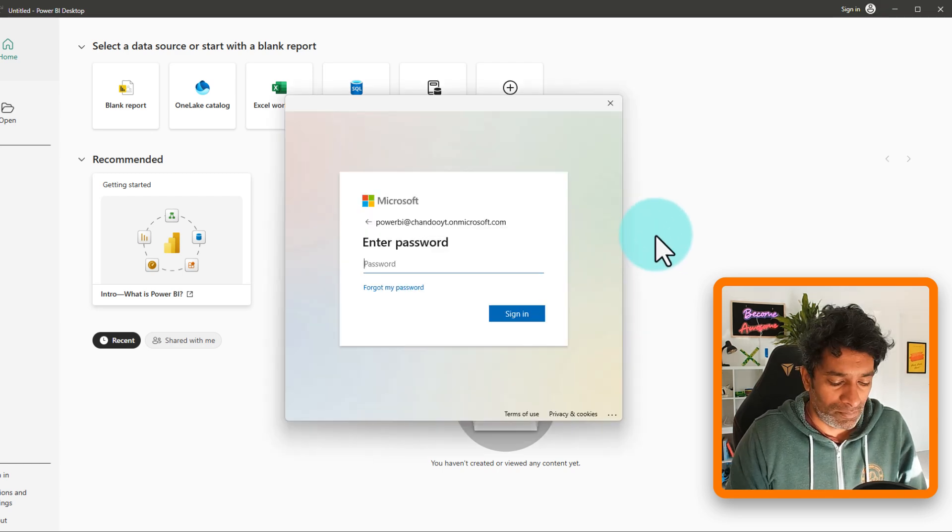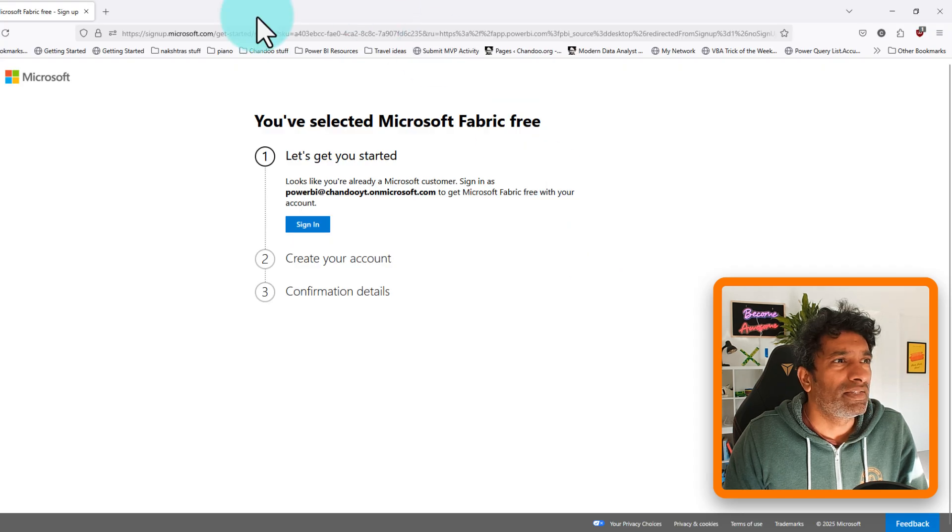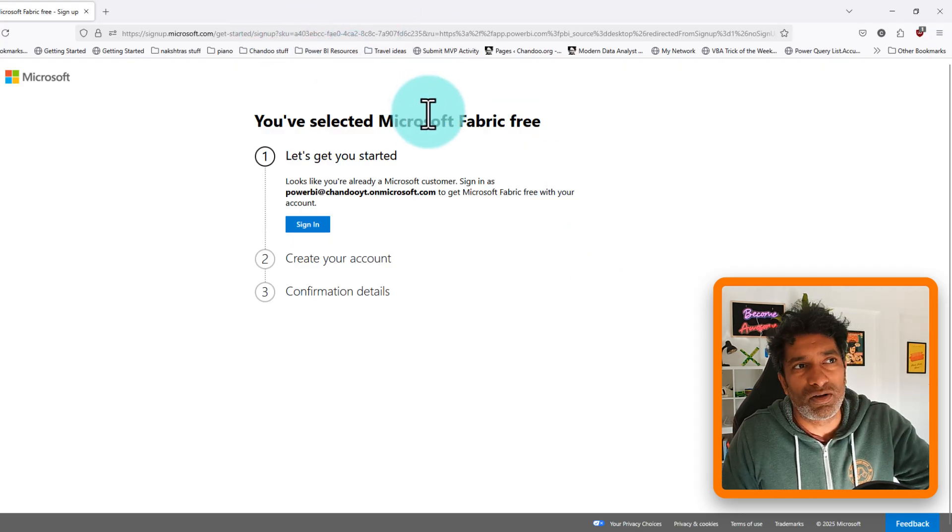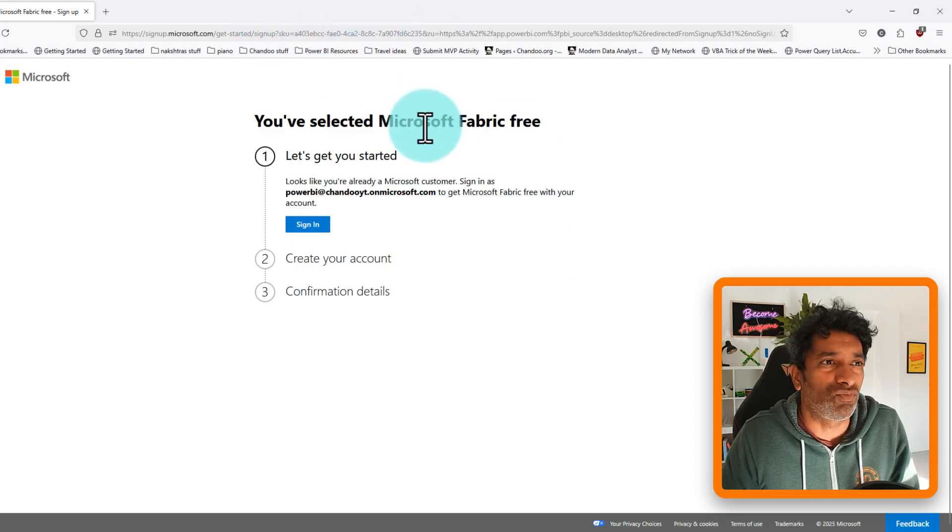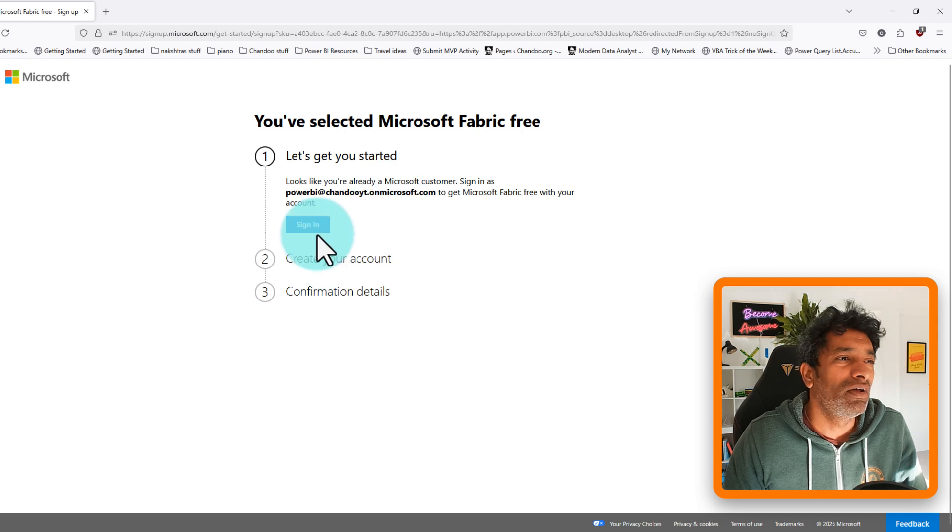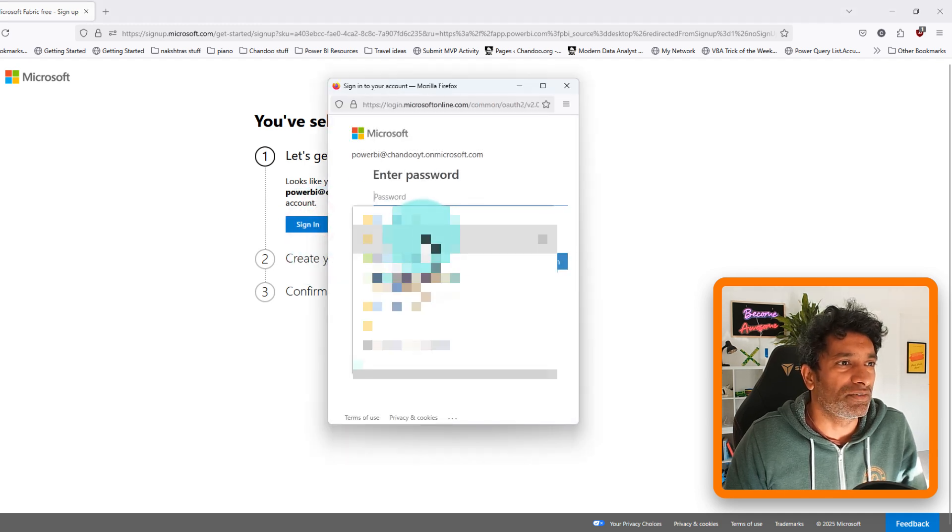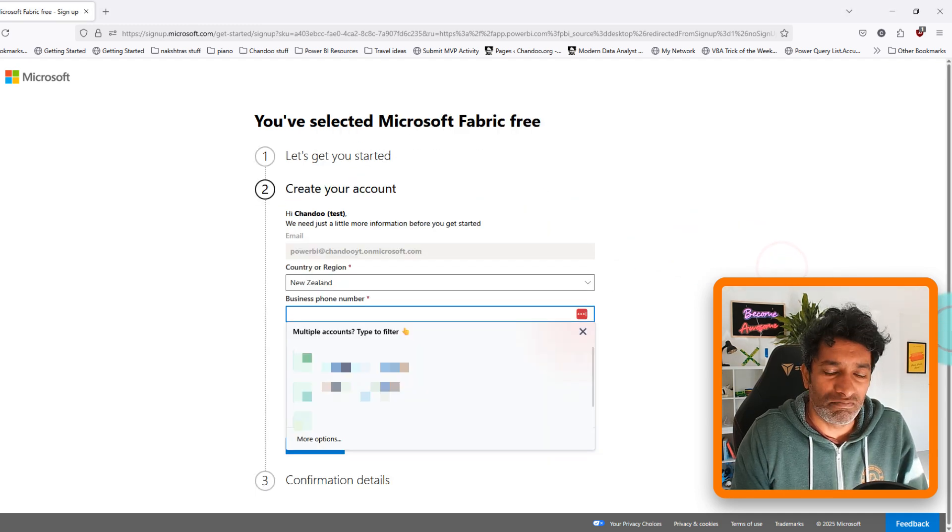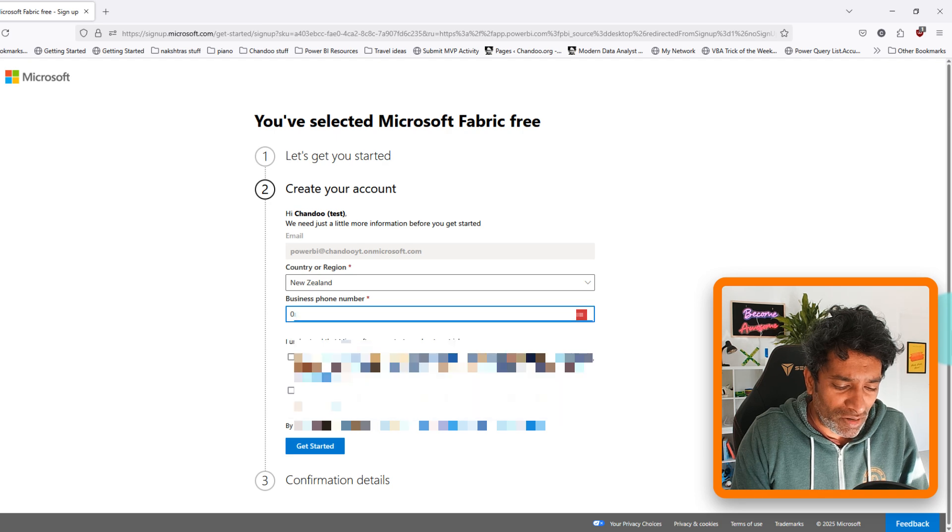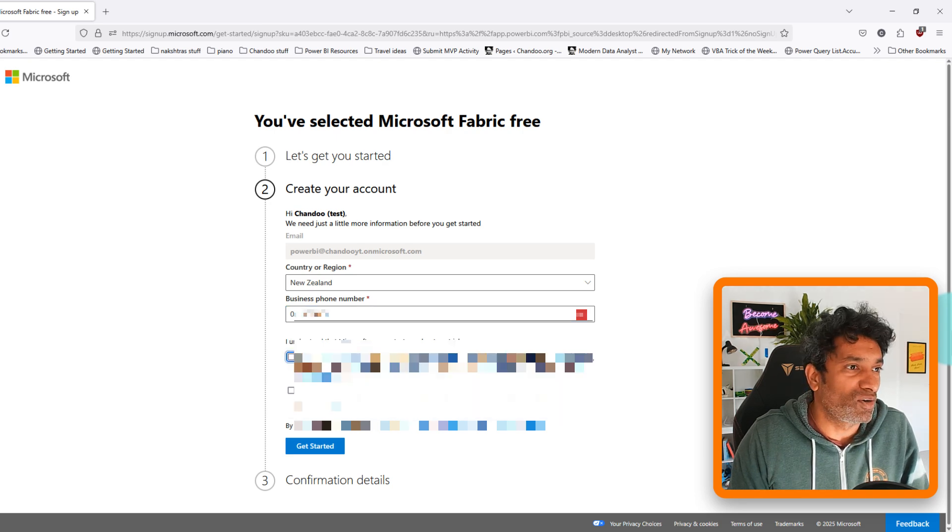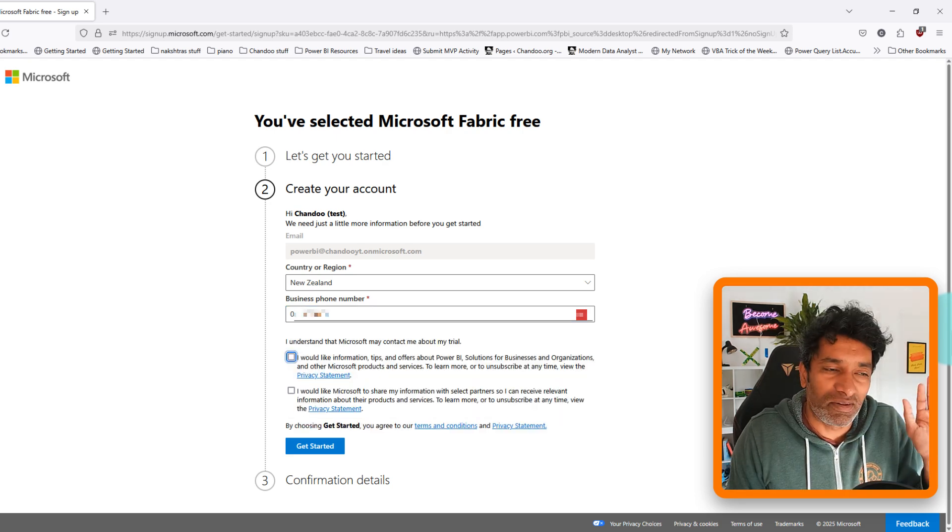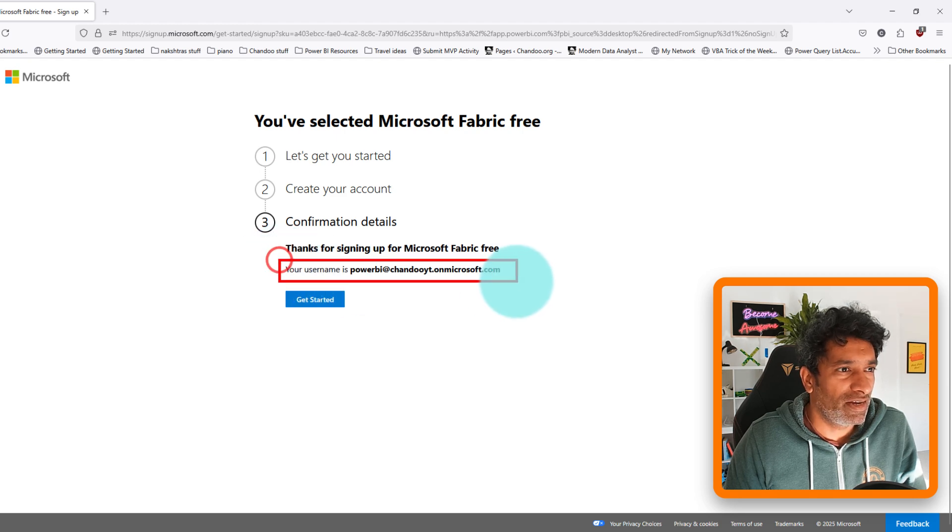This is also going to open another browser window and it'll ask you to sign up for a free Fabric account. This is fine, we are just going to sign into that. And again provide your phone number. I'm not really sure why these phone numbers are not passed between one service to another.